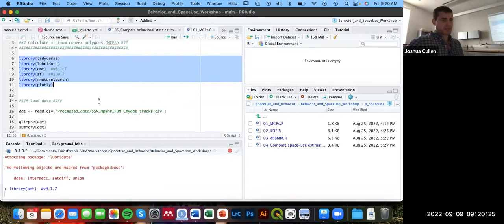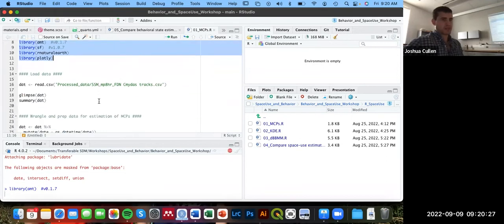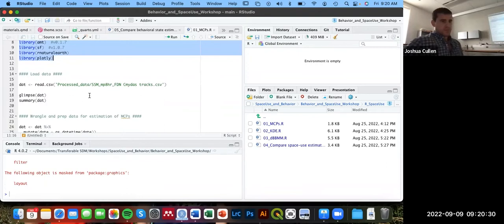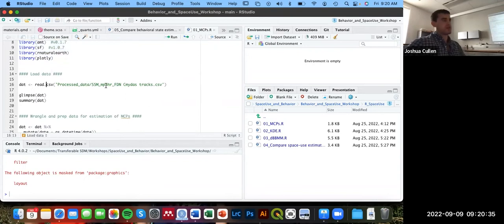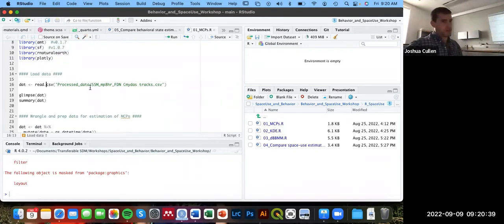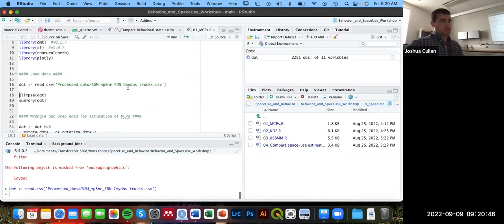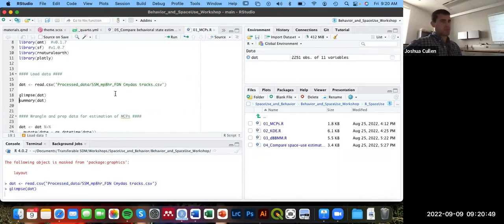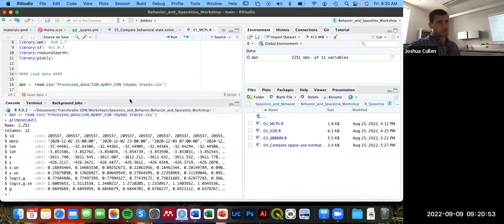It should just take a second. Then I'm going to read in the data. Again, this will depend on your file structure or your directory, but I'm including this file path for processed data as a folder. And then within that is my file. I'm going to assign this to the dat object and then briefly look at the summary of this dataset, just to refresh everyone's memory.